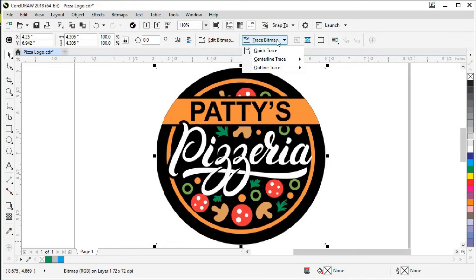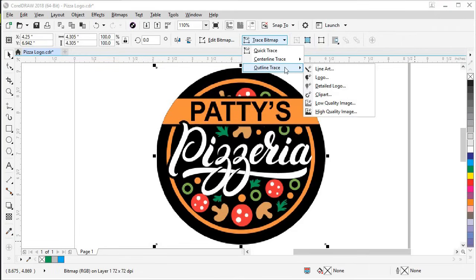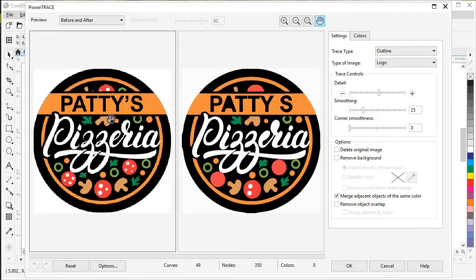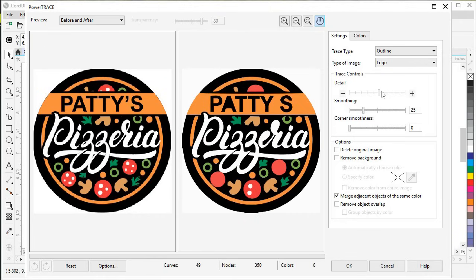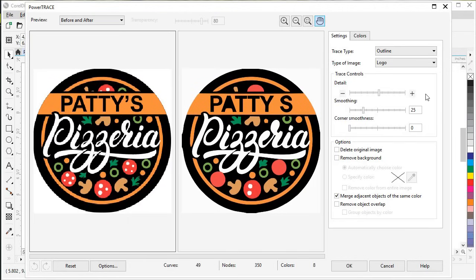Let's start our PowerTrace now. We'll click on Trace Bitmap and then go down to Outline Trace and pick Logo. On the left-hand side is the original, and on the right is our trace. Now we can use these trace controls to adjust the settings to make it look great. As we can see, there are some pieces missing — our Y doesn't look so good, and the A and some pepperoni pieces are missing.